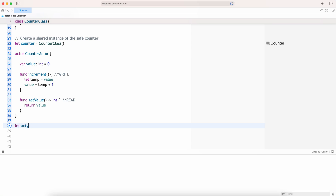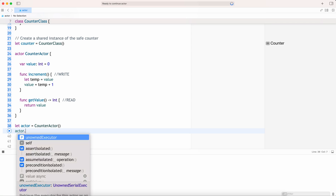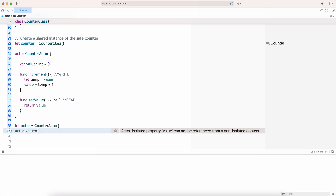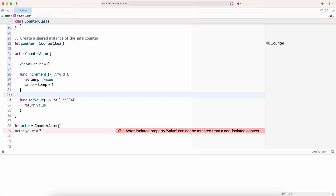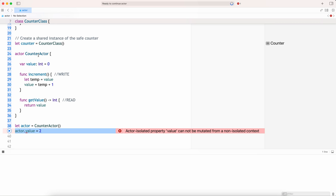So let me create a counter actor. If I try to set the value, it will give me an error saying: 'actor isolated property value cannot be mutated from a non-isolated context.' What it actually does is — actors encapsulate mutable state behavior within a defined scope. This means the internal state of the actor is protected from direct access by other parts of the program — it's not allowed. That's how it safeguards its internal mutable state.